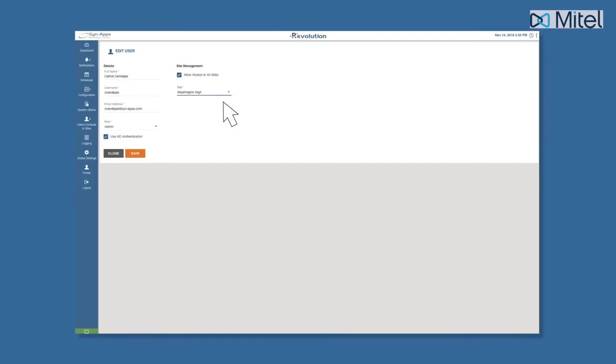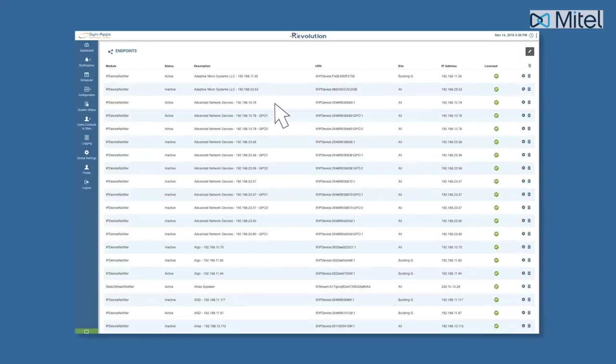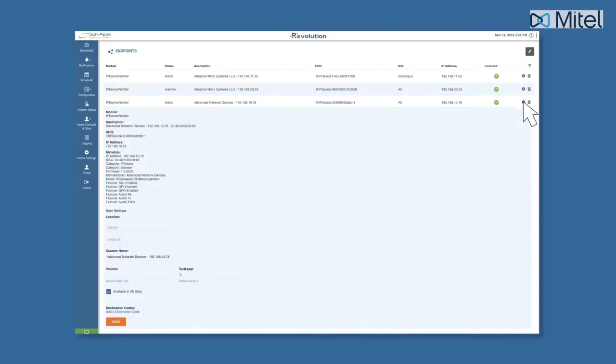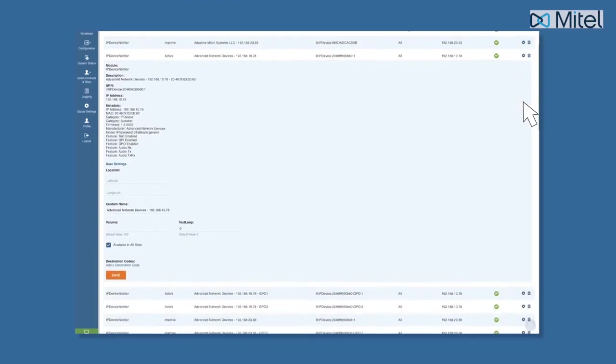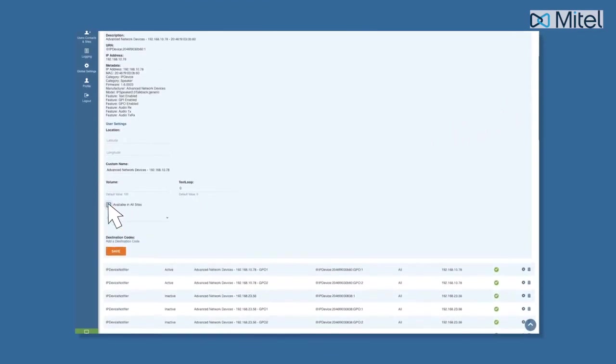You can assign endpoints to a site by following a similar process. Simply navigate to the Endpoints page, select the endpoint that you want to associate to a particular site, and disable the Available in All Sites option.